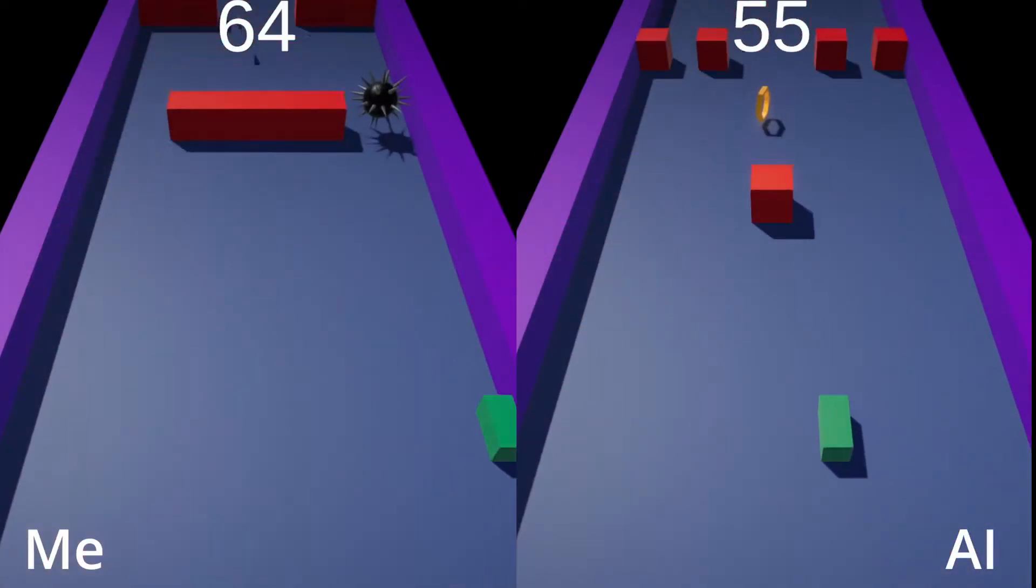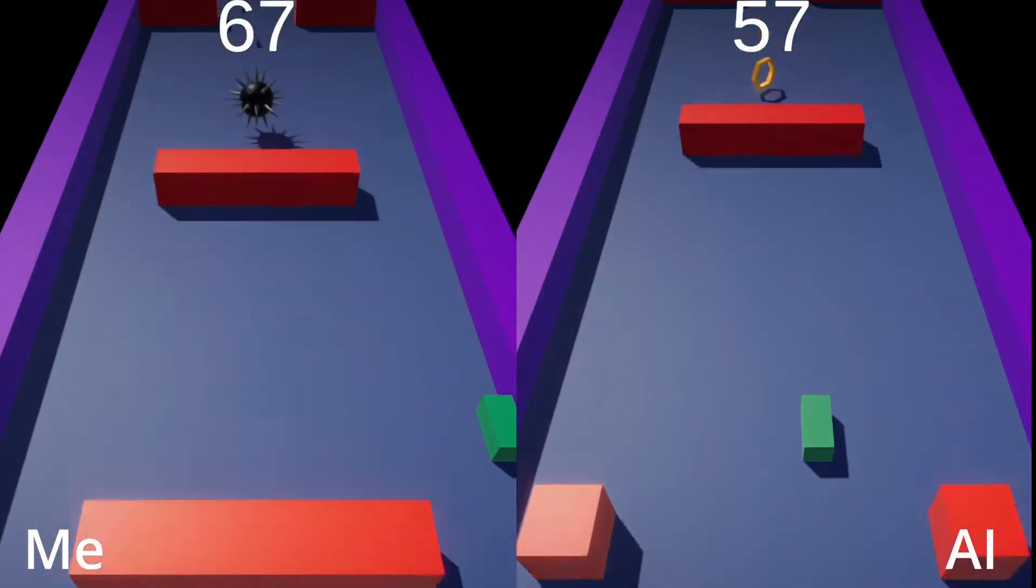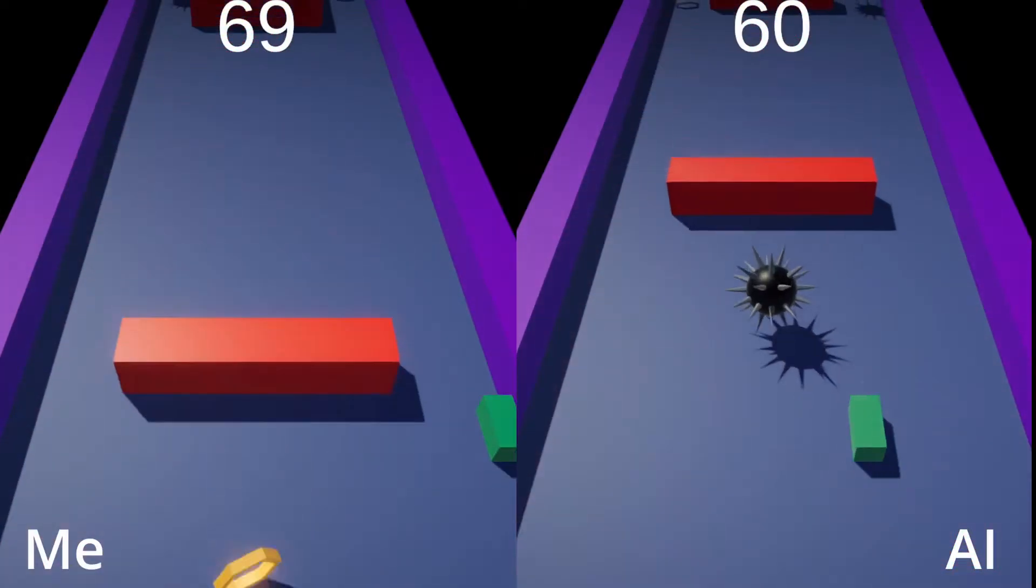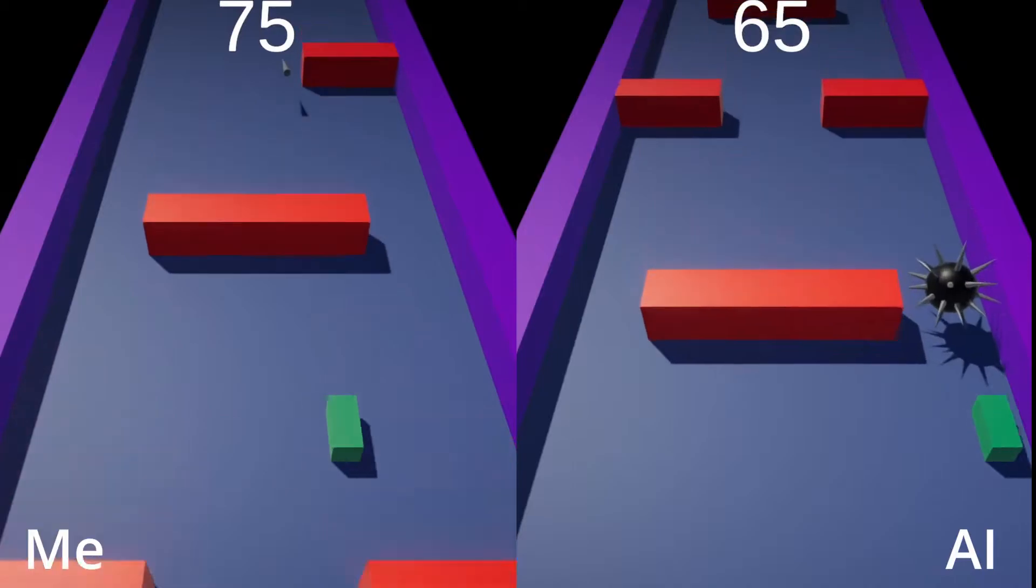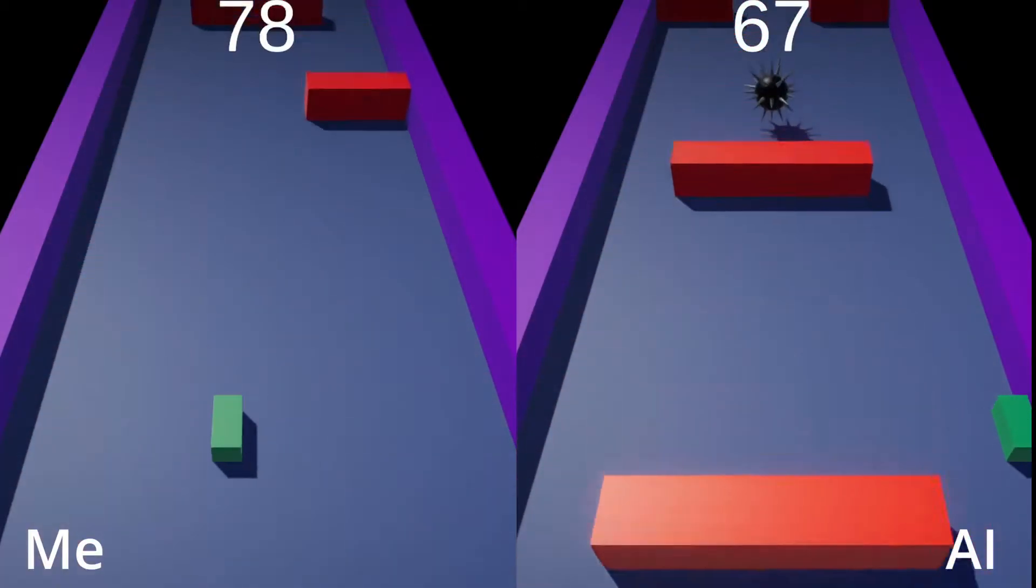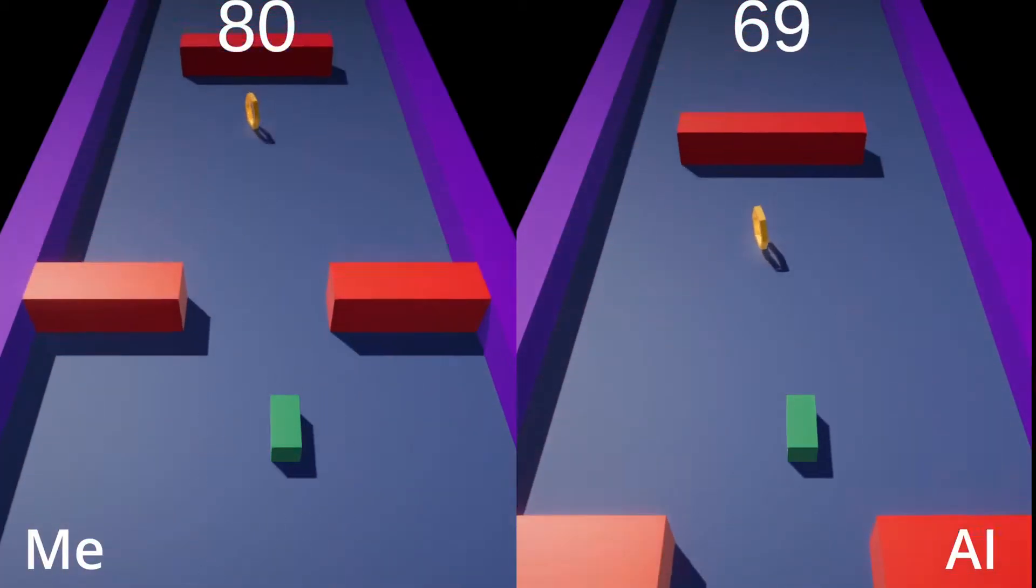At the end of the video, the big competition will be held between me and the amazing AI, so make sure you stay until the end.